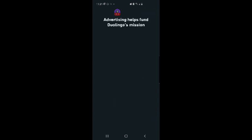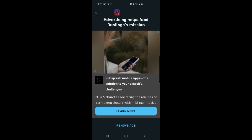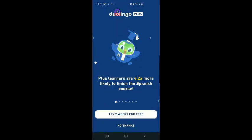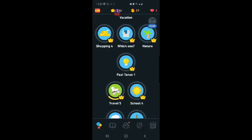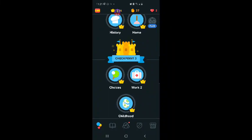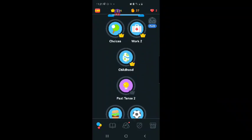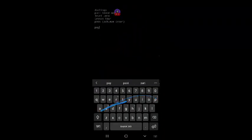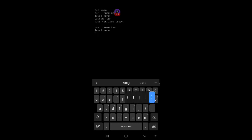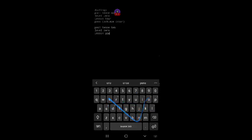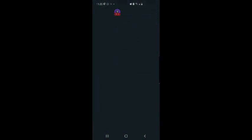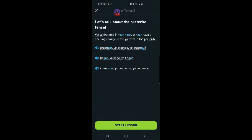No thanks. Okay, past tense two, level zero, lesson one. Welcome to past tense two. You'll practice the rules of past tense two, but first read a few tips. Let's talk about the preterite tense. Verbs that end in car, gar, or zar have a spelling change in the yo form in the preterite.